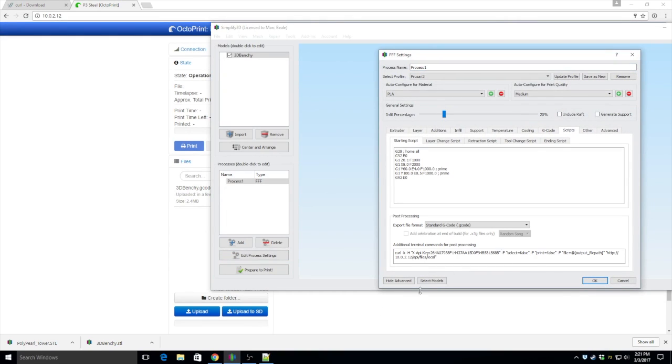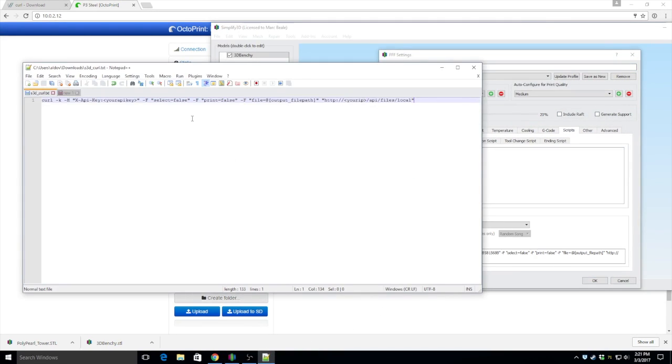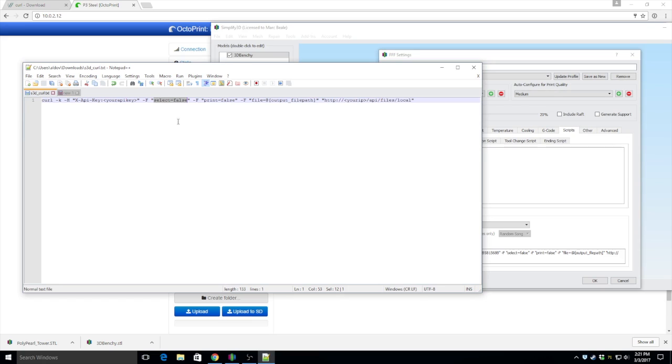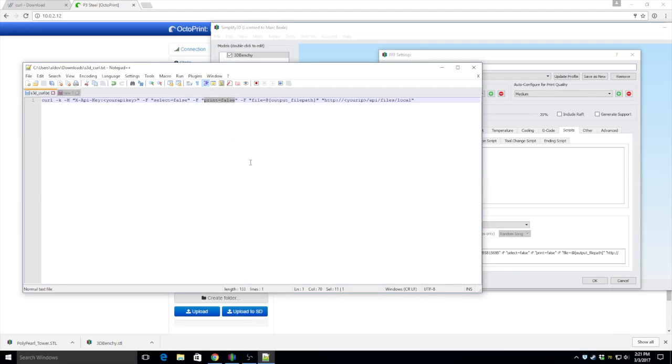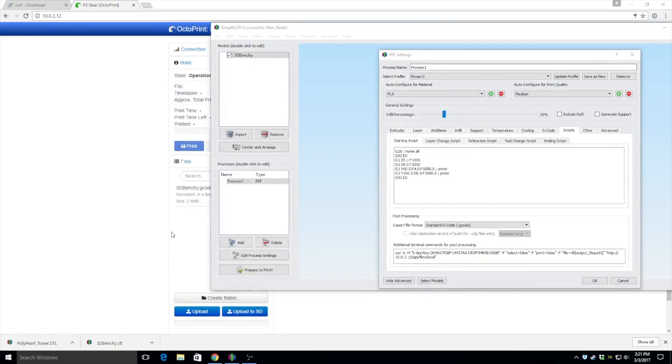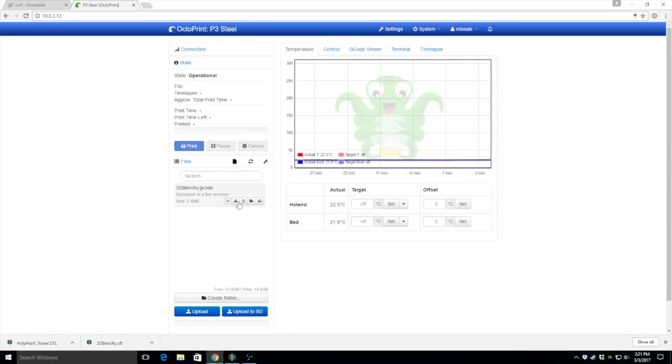By changing this here where it says select equals false, if you change that to select equals true, it will automatically select the file and queue it for printing. But it won't start. However, if you change select to true and print here to true, it will actually start printing the file as soon as it's finished uploading. So let's go ahead and I'll show you that now.